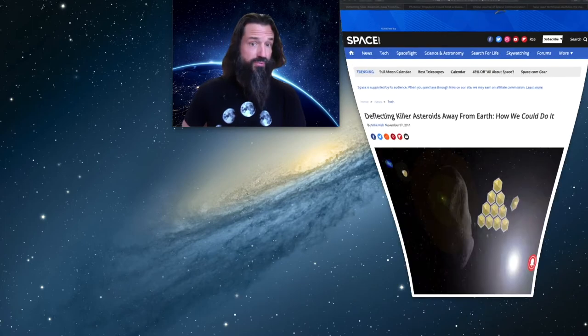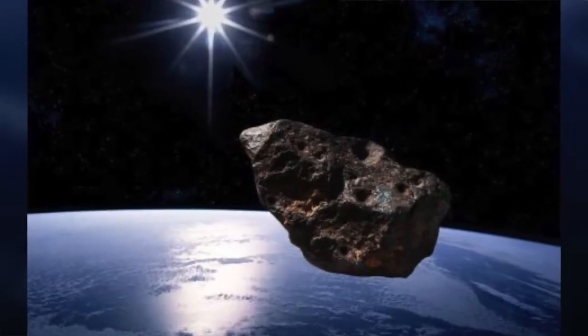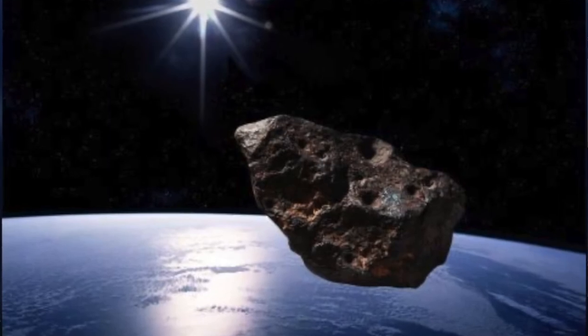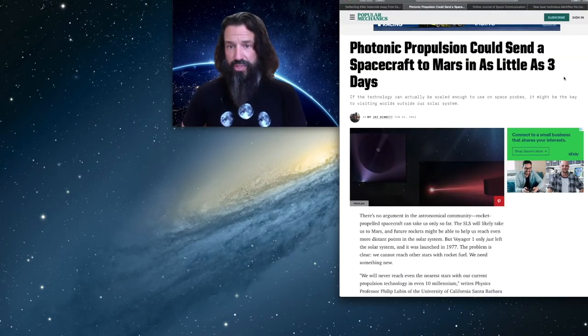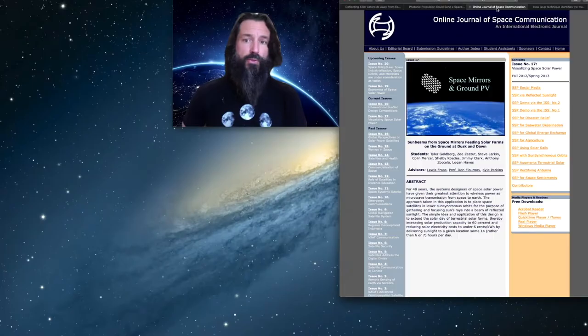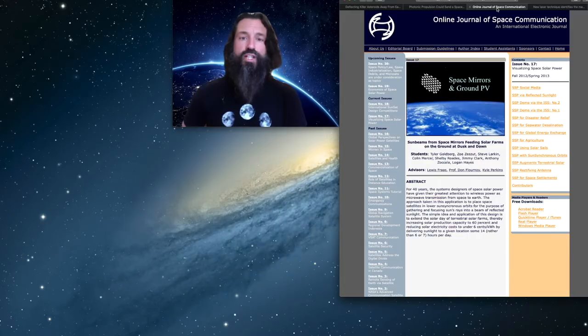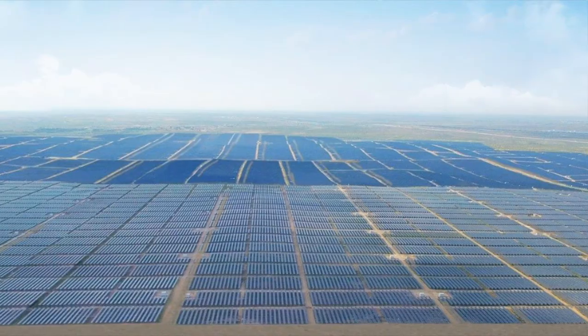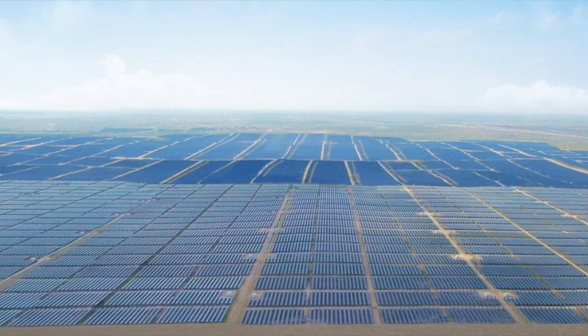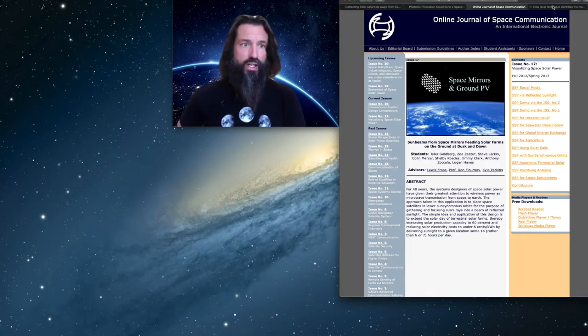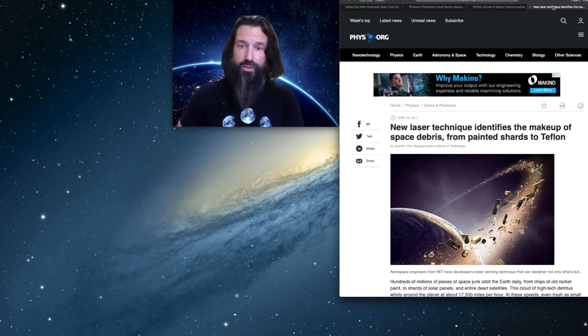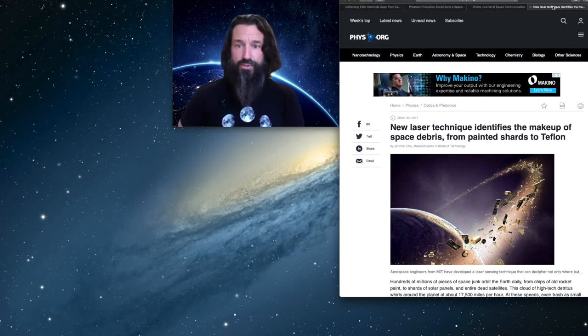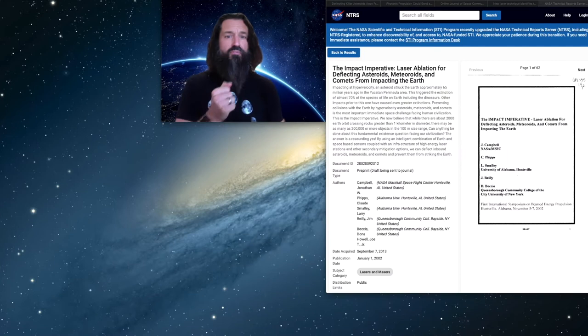First of all, we're going to look at using mirrors to redirect dangerous asteroids. Secondly, we will look at how mirrors can be used in photonic propulsion. Thirdly, we're going to look at how mirrors can be used to redirect solar power to solar farms and also to conventional farms. And then finally, we're going to look at how mirrors can be used to de-orbit some of the millions of pieces of space junk that we have orbiting the Earth. Let's get into it.